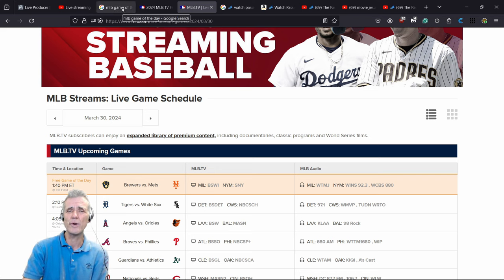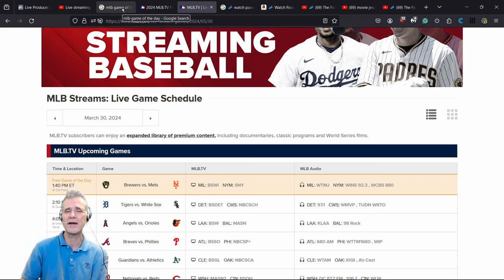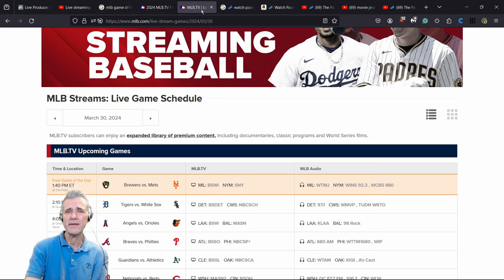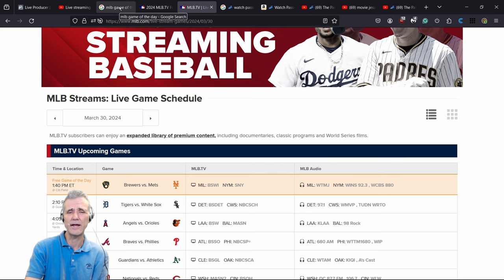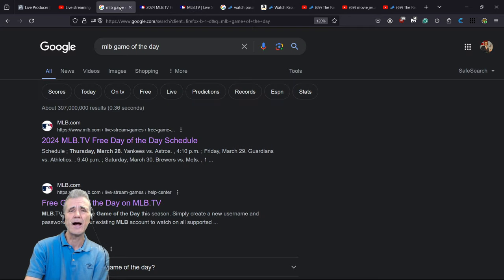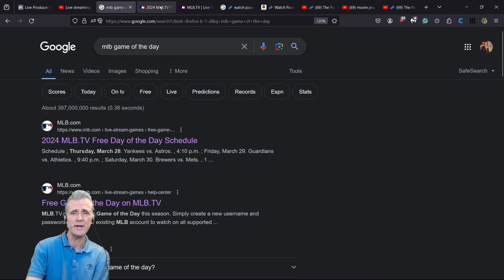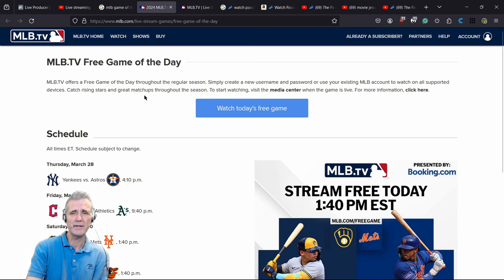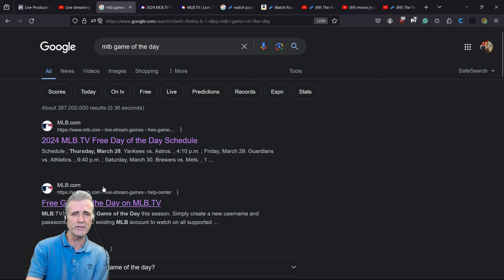You can check out the show later. Just go to MLB.com — you want to create an account. It's free to create an account; you need an email address and a password. Once you're in there, you can watch the free game of the day. I did a search for 'MLB game of the day' and got MLB.com/live-stream, which tells you about the free game of the day.